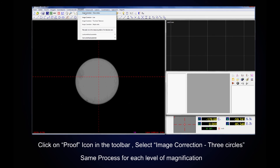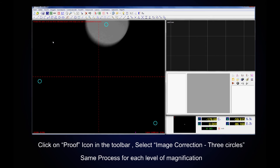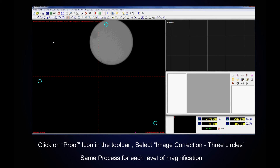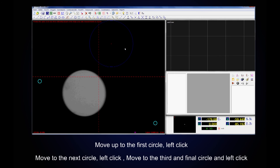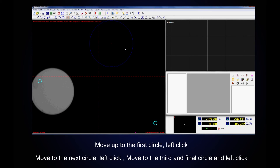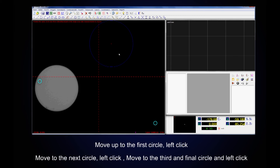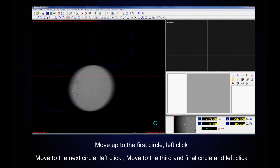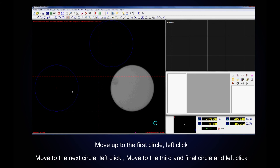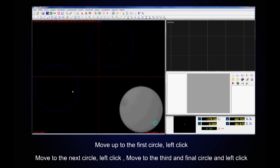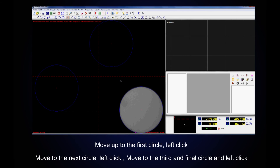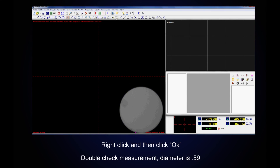Click on Proof in the toolbar and then select Image Correction Three Circles. It's the same process for each level of magnification. Move up inside the first circle and left click. Move to the next circle and left click. Move to the third and final circle and left click. Right click and then click OK.